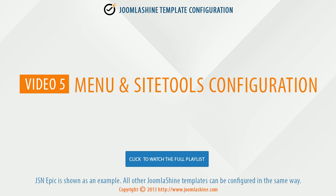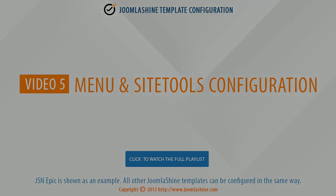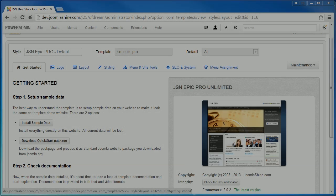In this video, we will see how to configure the menu and site tools. As usual, JSN Epic is used as an example.